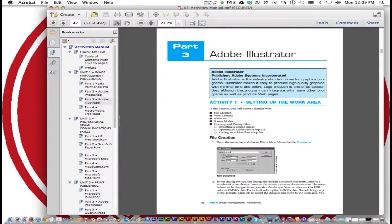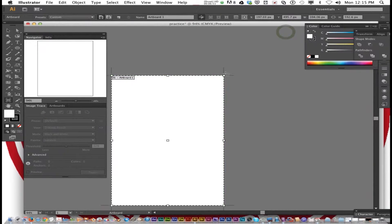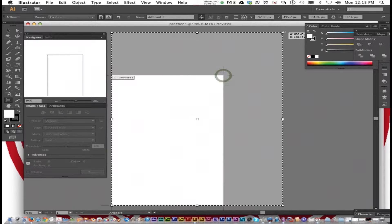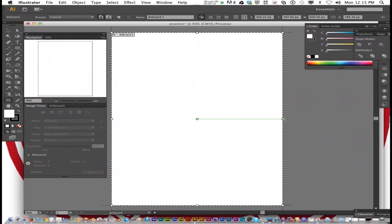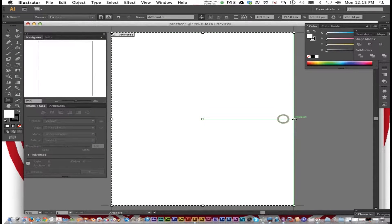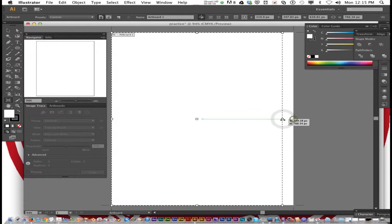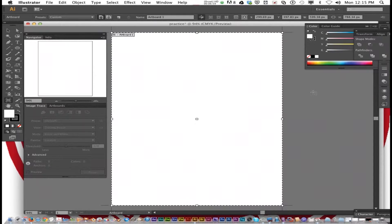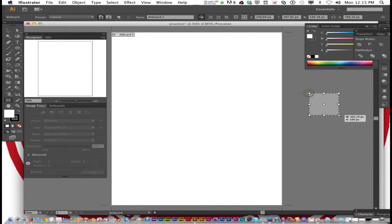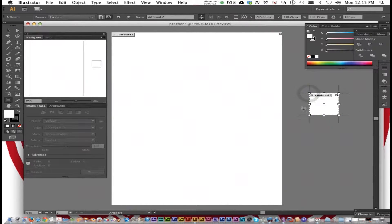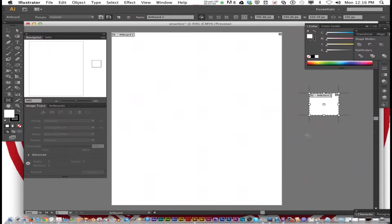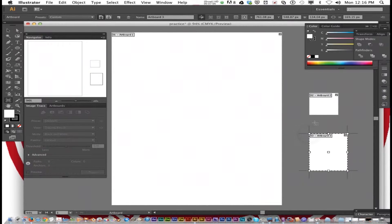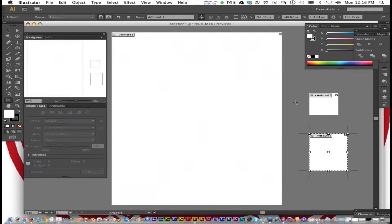The next cool thing about Illustrator is it has multiple art boards, which is like multiple screens you can put what you're drawing instead of just one box. So if you're doing a whole suite of different designs that need similar color and look, you can keep them all together in one Illustrator file.